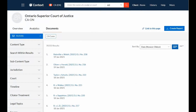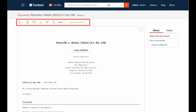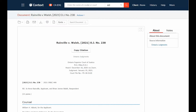Select an item from the list to view the document. The document view is similar to what you see in Lexis Advance QuickLaw. You have delivery and navigation options, as well as the About and Notes tab.